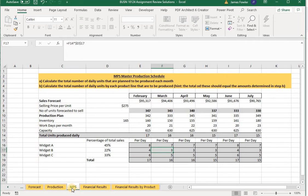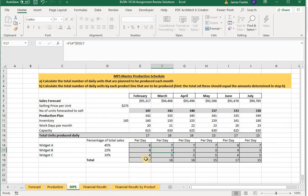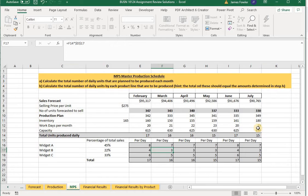We took that a step further and broke the monthly production plan down to a daily basis on a master production schedule. For every working day in February — 20 working days per month — we're going to produce 8 units of Widget A, 4 of Widget B, and 6 of Widget C. The total allocation of those three items on a daily basis totals 17, which matches our planned production schedule for each day in February, and the same holds true for each month.